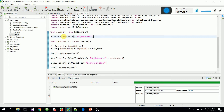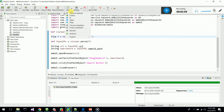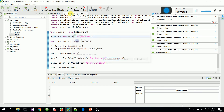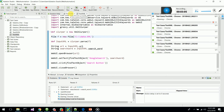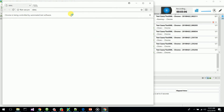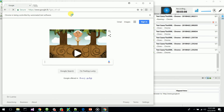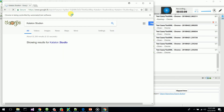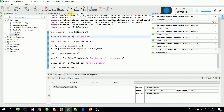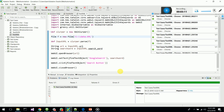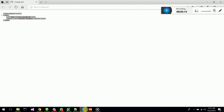Let's run this and see how it works. It reads the data from the XML, uses it, opens the URL, and the searchword is also there. Very simple — you can have XML readability in Katalon Studio.